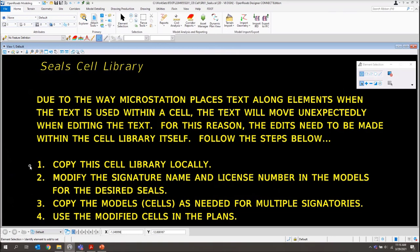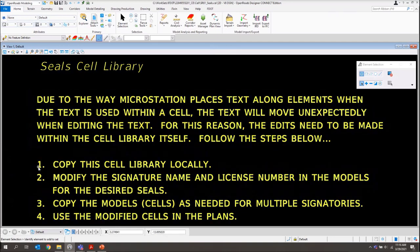You'll just need to go through and make sure you follow these steps. Otherwise, we have seen issues where some of the text will come in straight rather than wrapped around, like we have it set with these seals. Just make sure you follow these steps whenever you're copying and creating your seals.